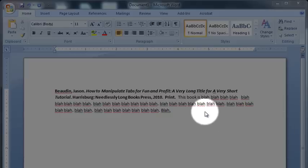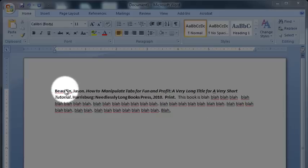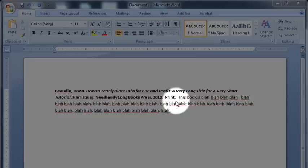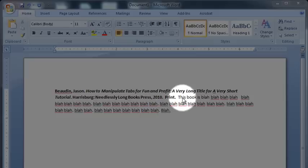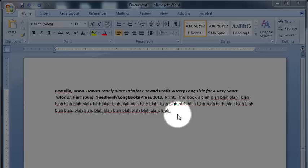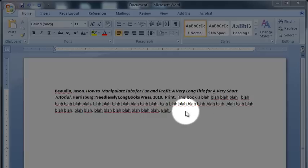So first you'll see here that we have our citation. This is MLA format. And our annotation, which is oh so eloquent. Hopefully you'll come up with something better than I did.